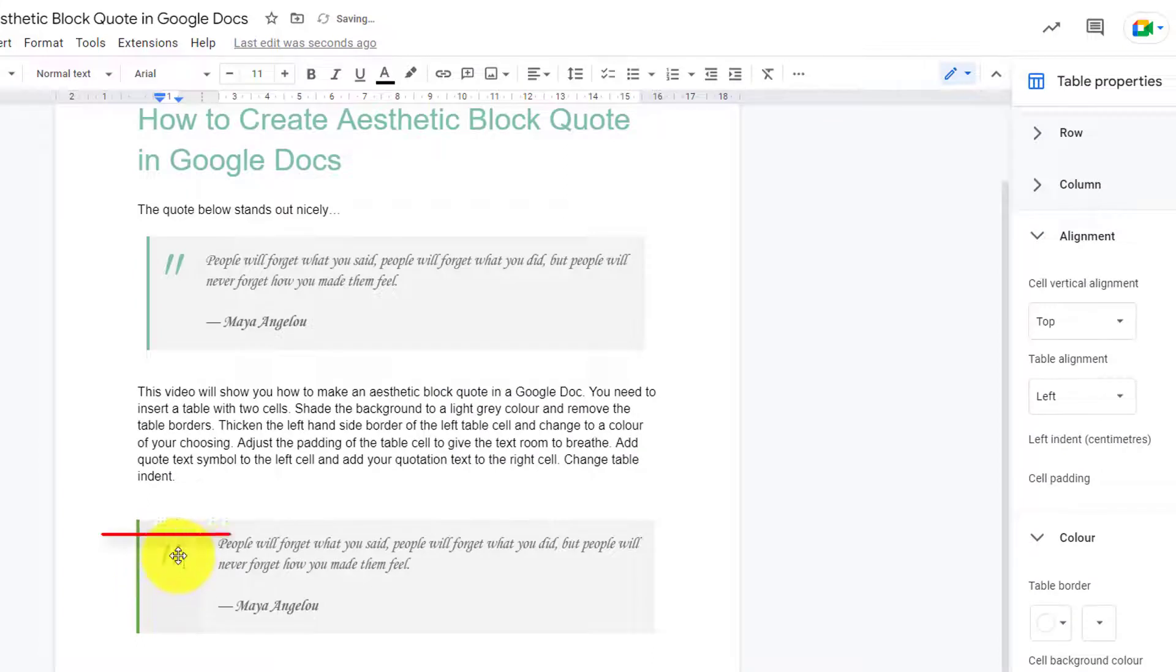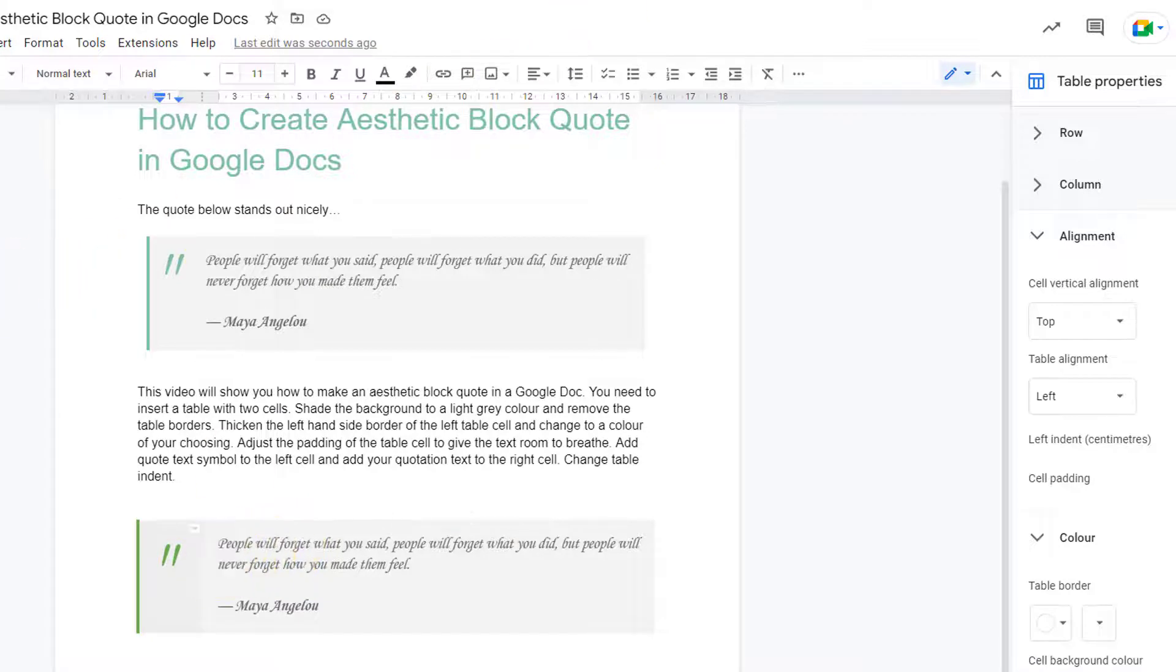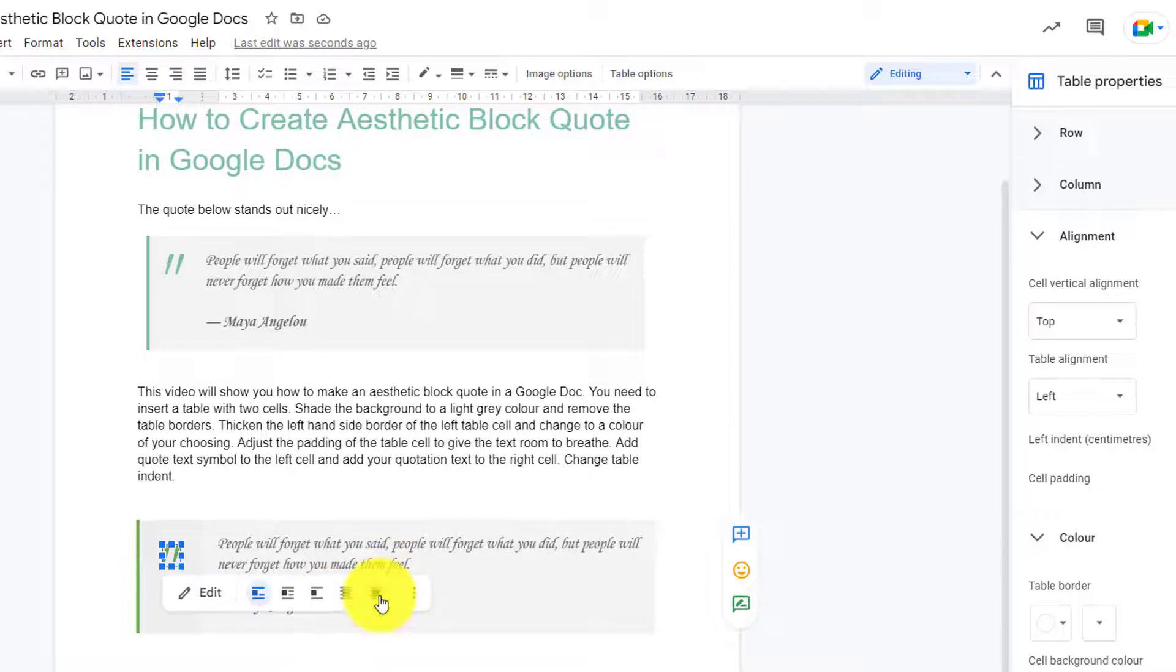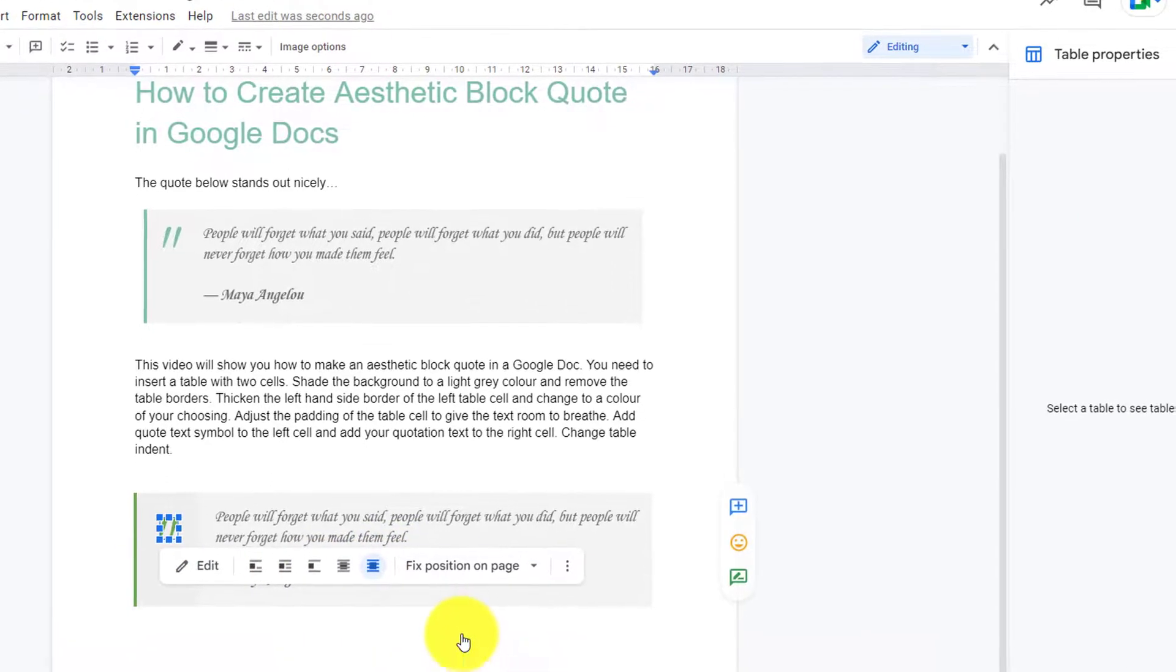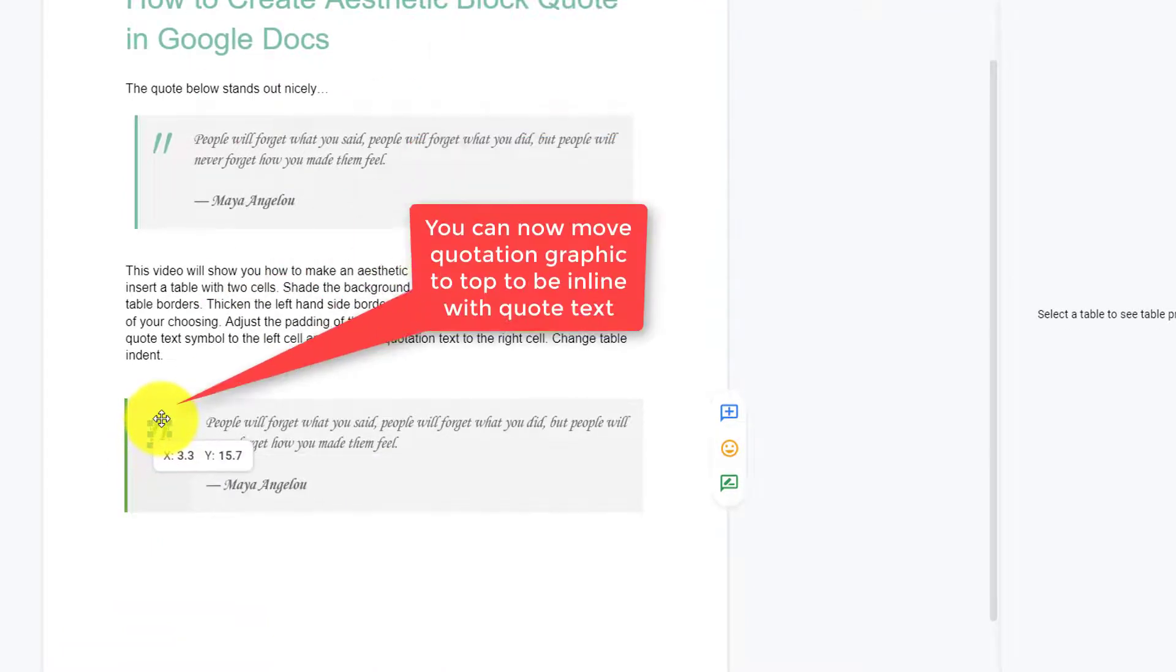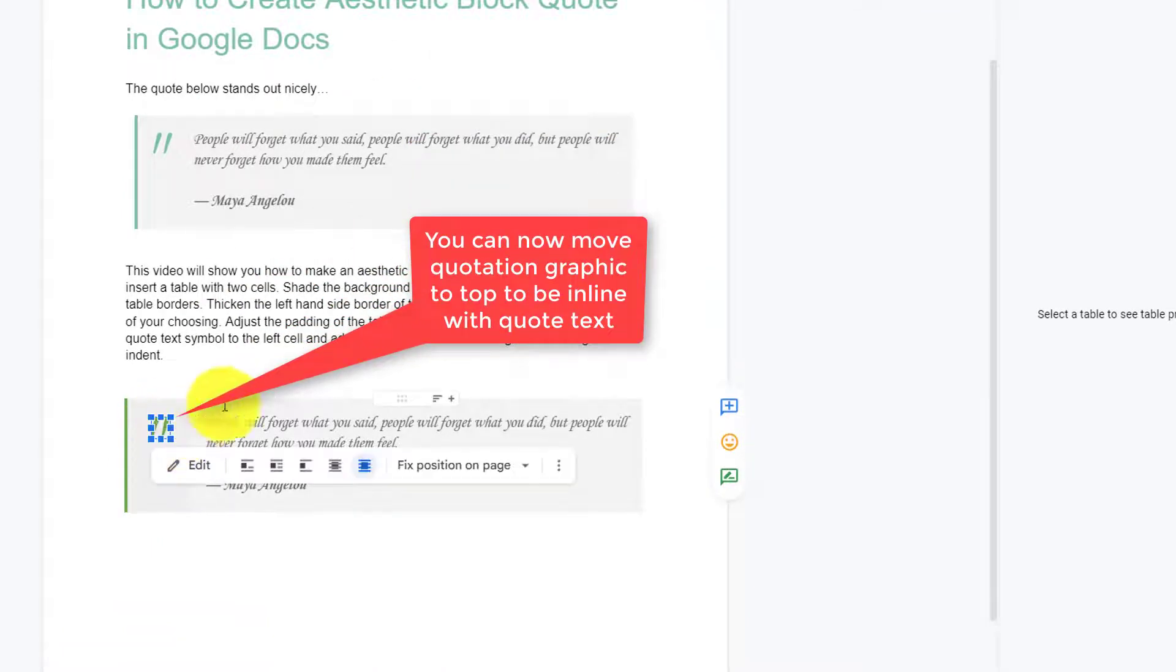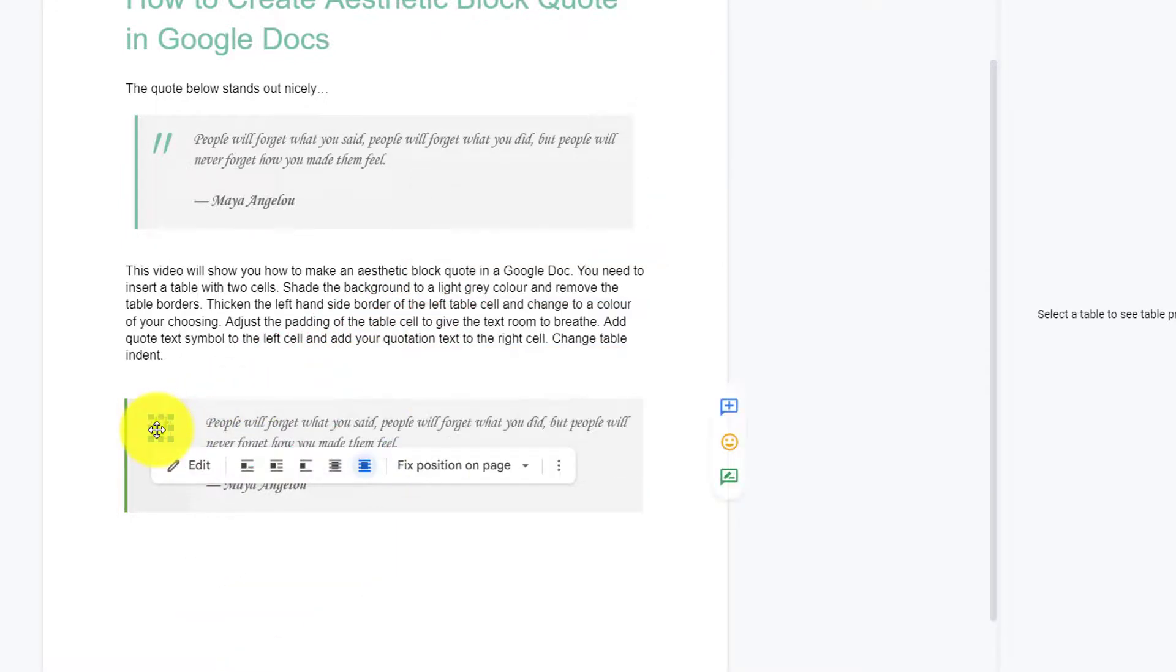Now you notice the top of the quote isn't in line with the top of the quoted text. So click on the quote image, click in front of text, and now click fixed position on page. Now I can move it to the top. It's now plumb with the top of the quotation text.